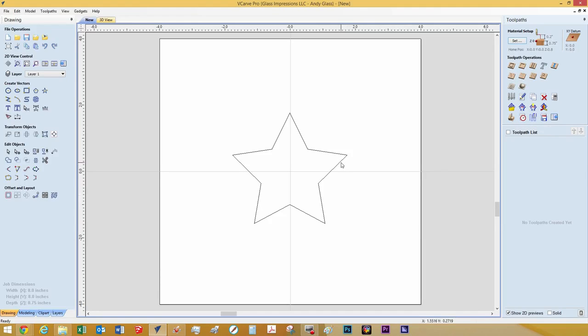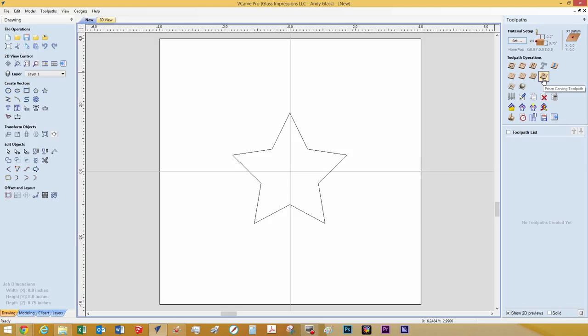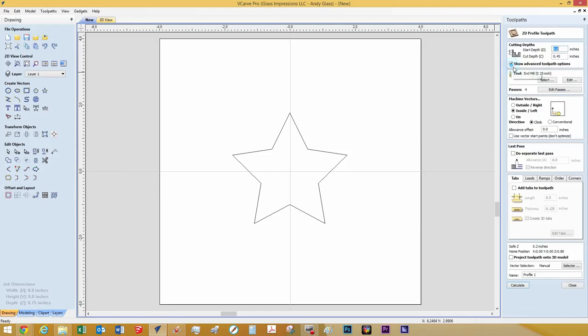So we need to decide what we want to do to this star. We can do a profile. We can cut the inside or outside of that line. We can do a pocket toolpath. We could do a prism carving toolpath, but for simplicity's sake, I think we should just do profile toolpath. We'll click this button. And now this brings up the 2D profile toolpath.